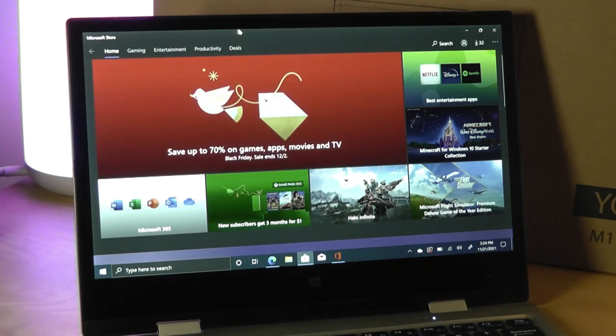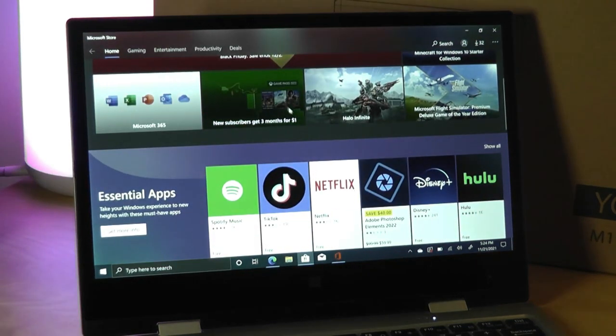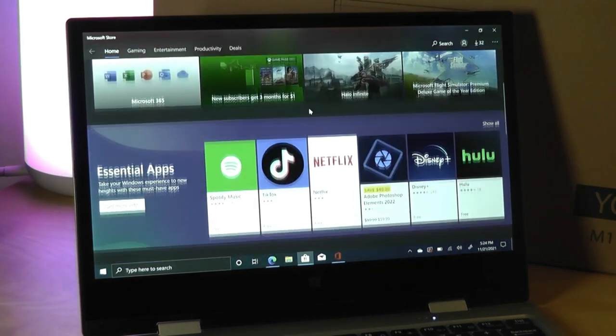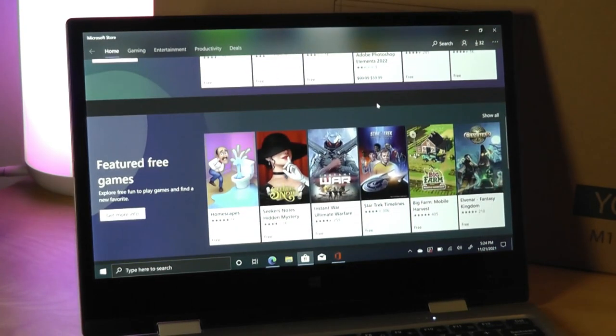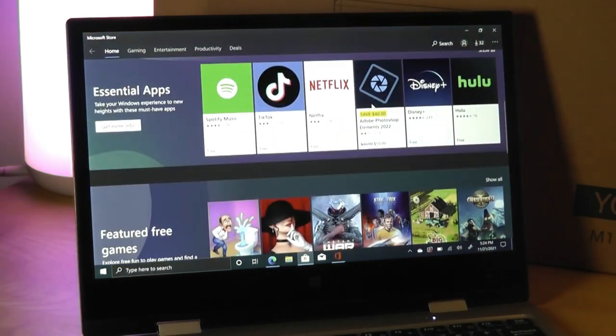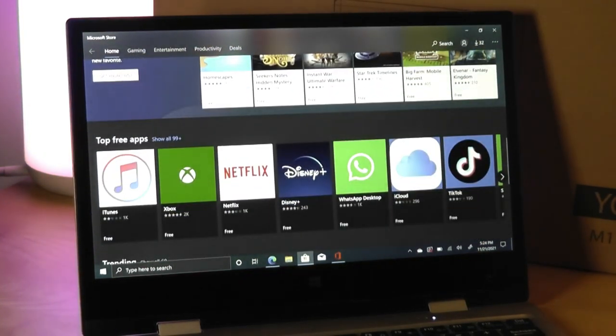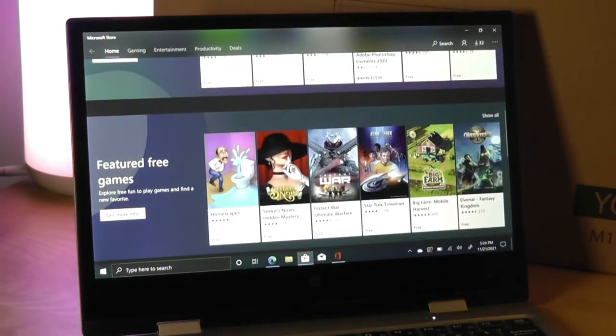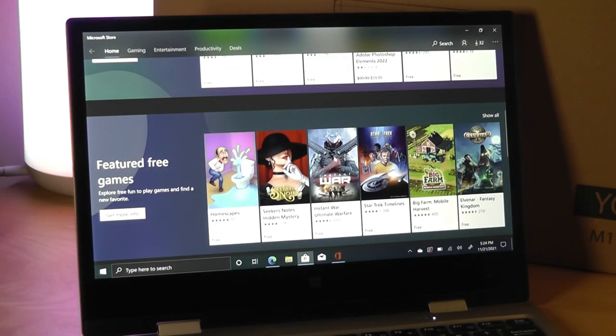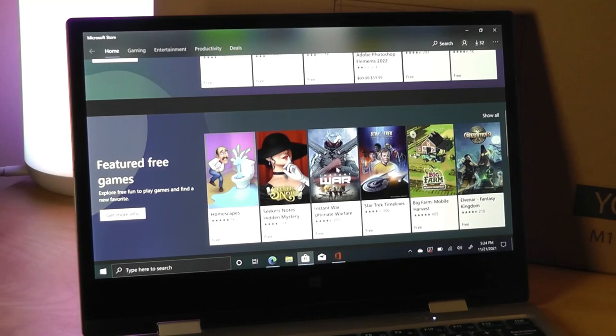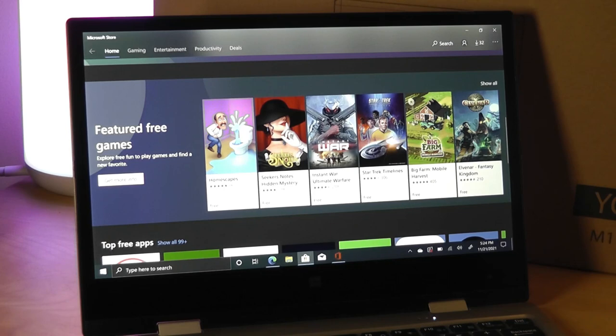You also have access to the Microsoft Store for some more optimized apps and things like social media tools, which also can be installed really without any problems here. And that also brings us to touching on some of the games. If you're playing back lighter mobile-style games, things like Homescapes, Candy Crush, that works just fine on this quad-core processor. No issues there.